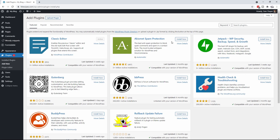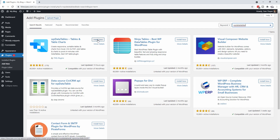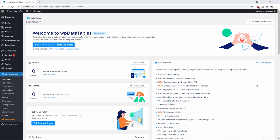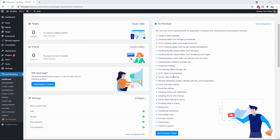We're going to go to Plugins, Add New, and search WP Data Tables. Click on Install Now and activate it. With this plugin you have the option of going with the light or the premium version. I have the premium version and I would recommend that you get it, because without it you are limited in functionality. It still works, but when you're going to do things like MySQL queries — things we're going to do in this site — you're going to want the Pro.